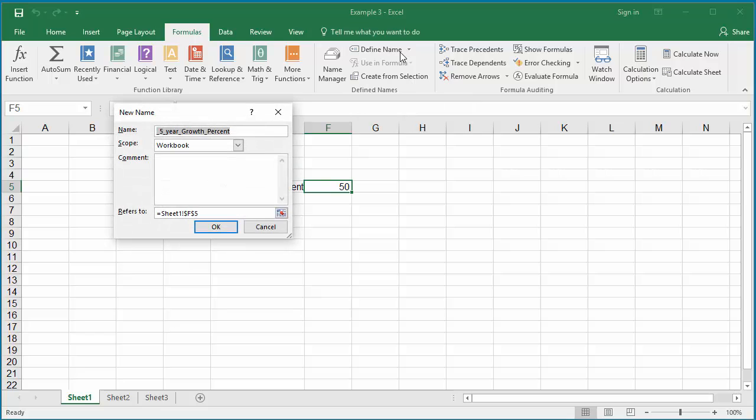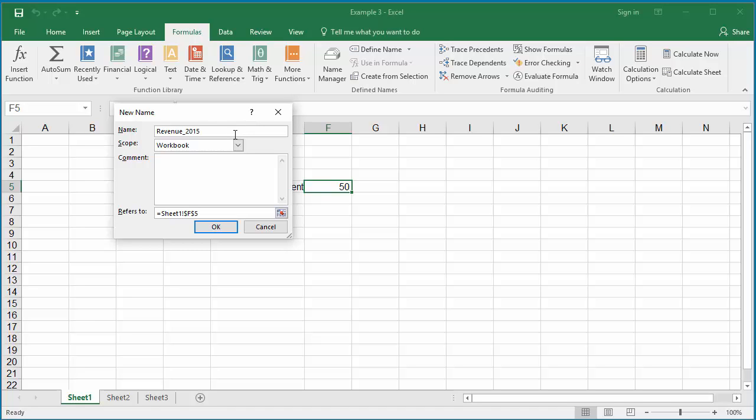Give the name as revenue_2015 because Excel doesn't allow giving spaces in the name. Scope, you can give as specific worksheet or for entire workbook. Leave it as workbook.